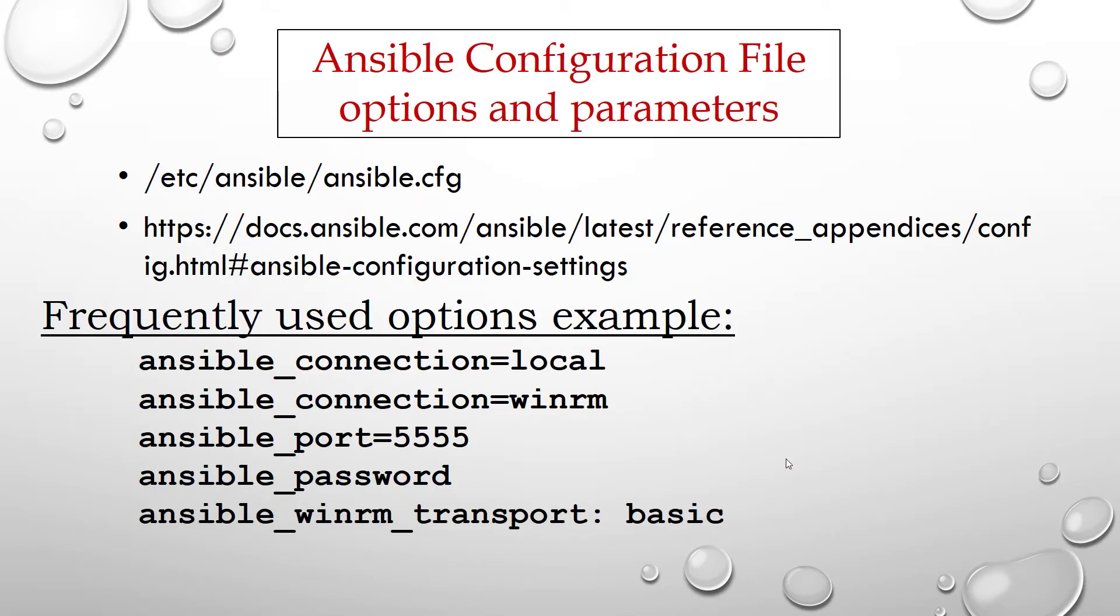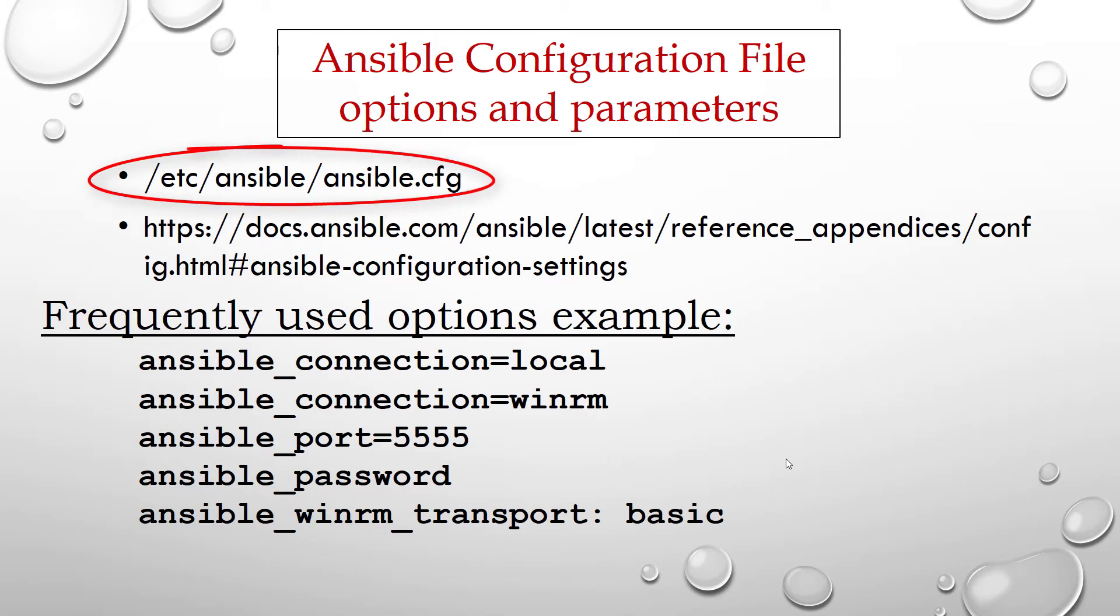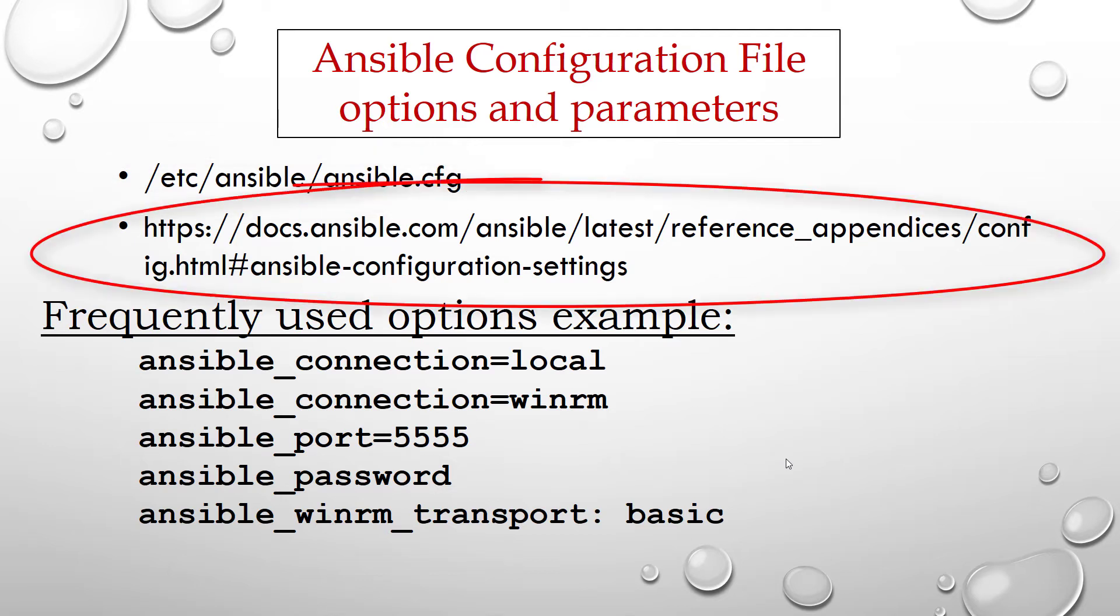Ansible configuration file has tons of options and you can refer to /etc/ansible/ansible.cfg as the starting point. This is the file and this file contains good information in comments. Also refer to the documentation I have referred here.